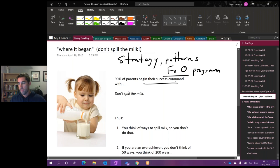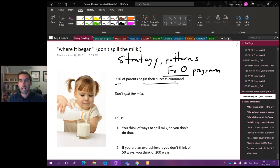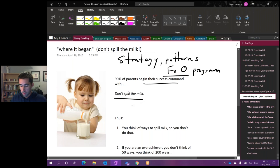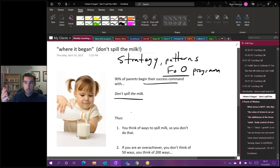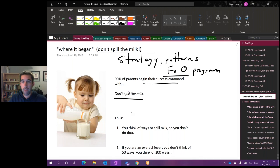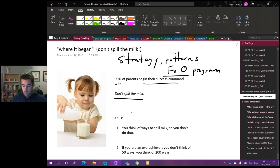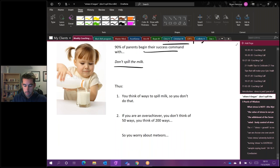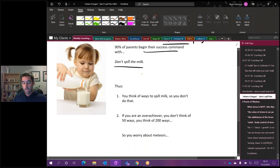All of you here have heard this before when 90% of parents begin their success commands with, for the child that's going to go pour their first glass of milk, they tell them, hey little Brian, don't spill the milk there.